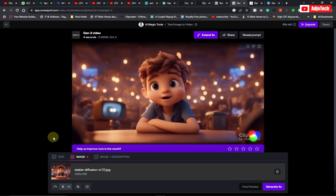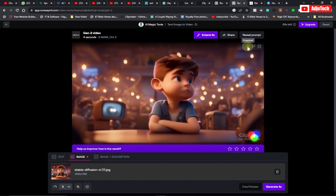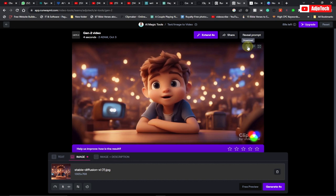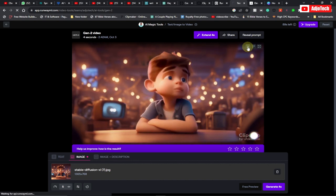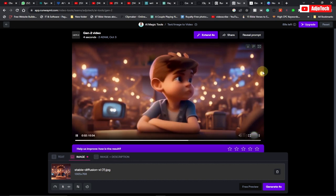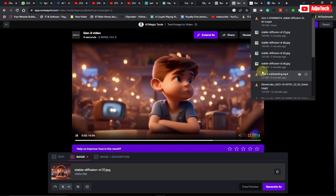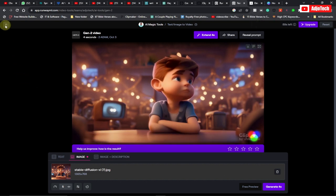My image has been generated into a 3D video. Go ahead and download this after generating your 3D animated video. This has been downloaded, so we need to repeat the process for all images.